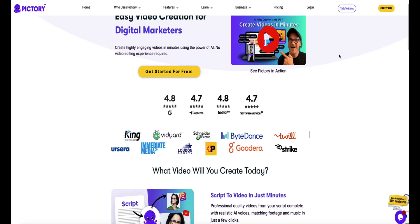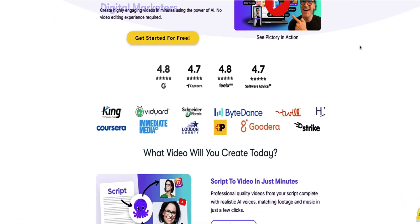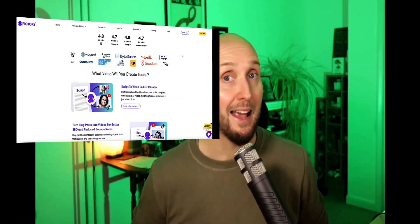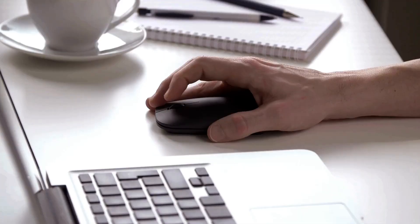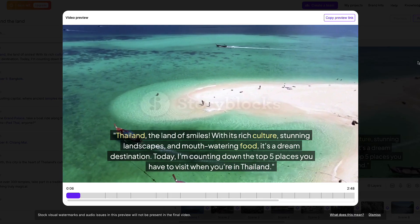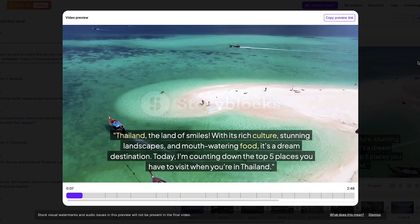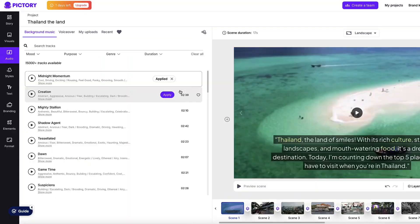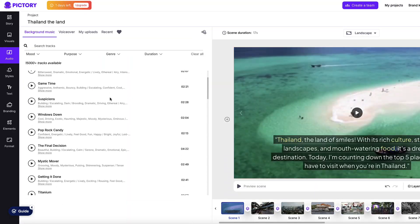Pictree AI is a powerful tool for creating high quality engaging videos quickly and easily with AI. With a few clicks, Pictree AI will create entire videos for you including all your b-roll footage, your background music and even realistic human sounding voiceovers.